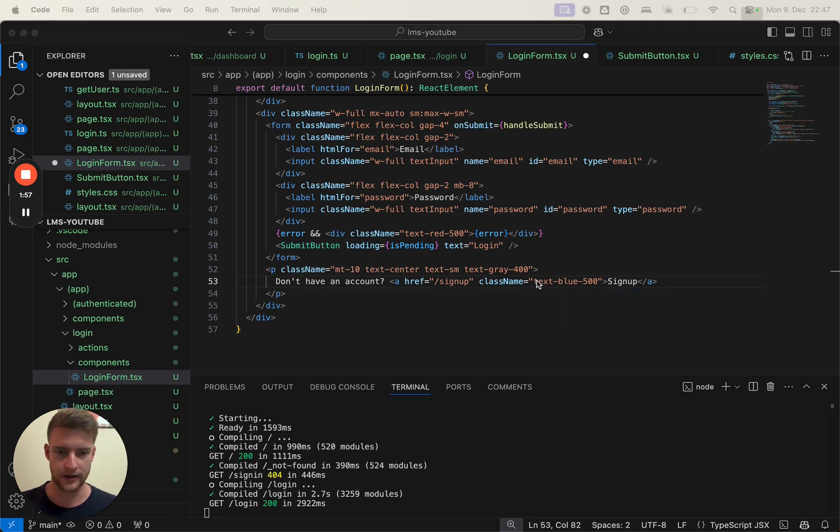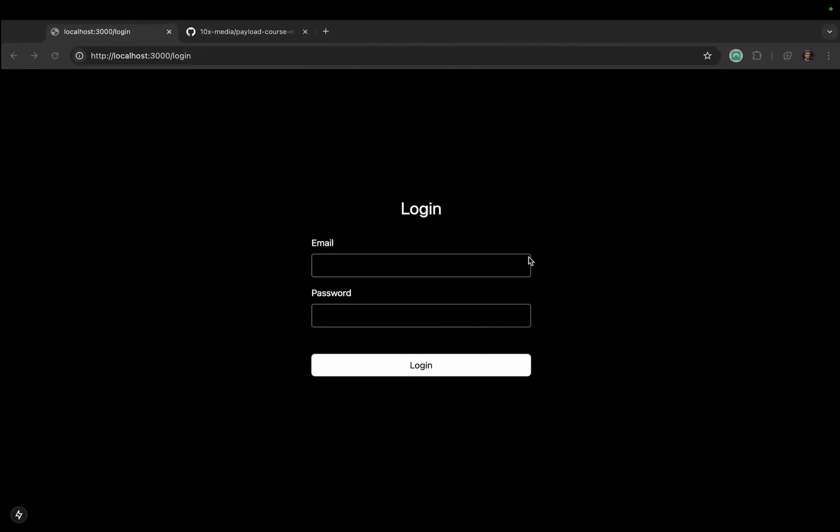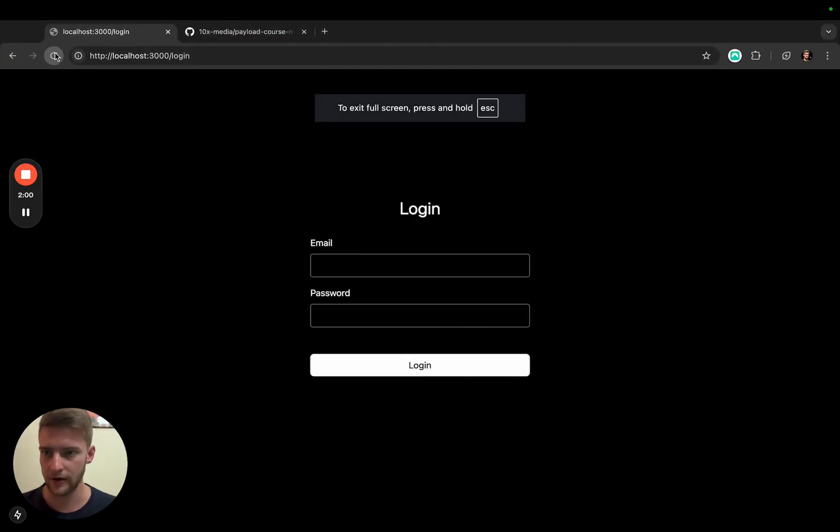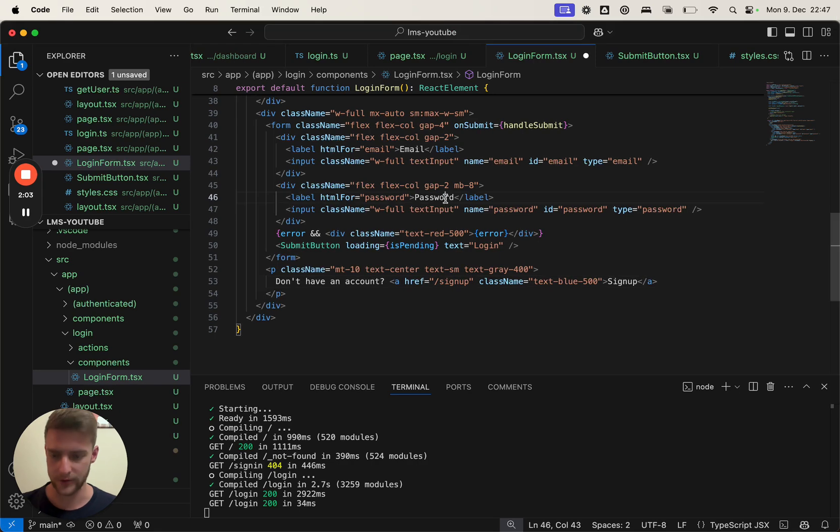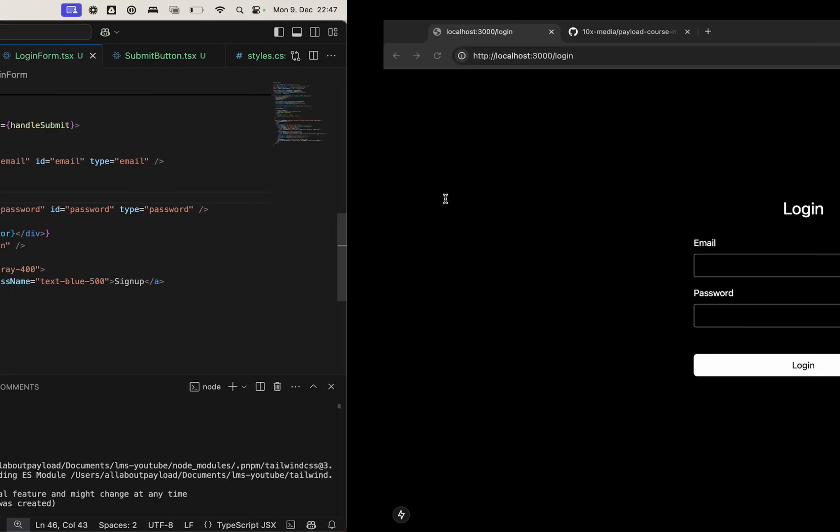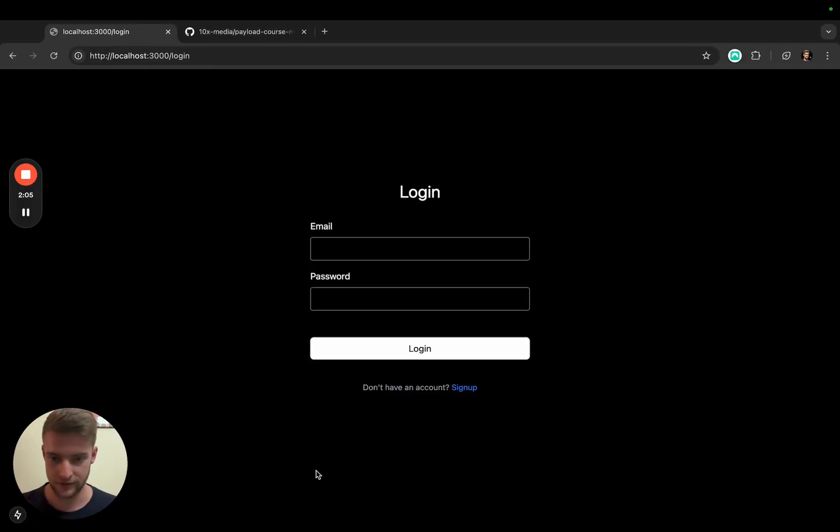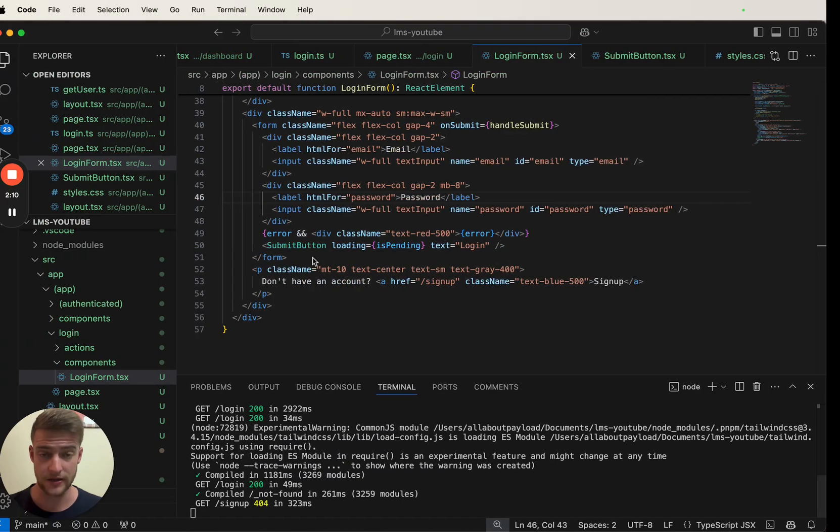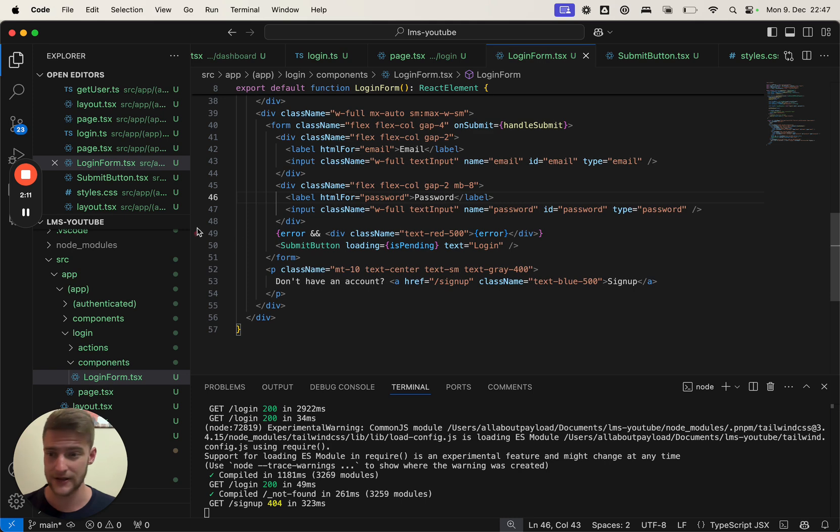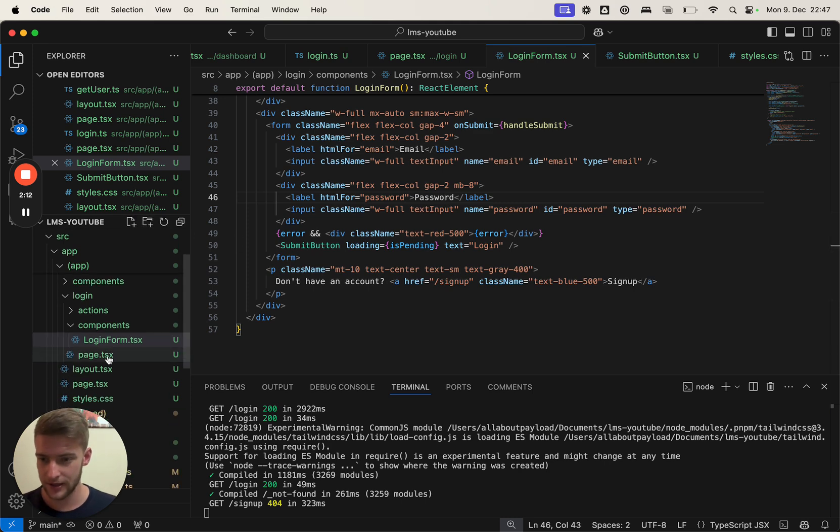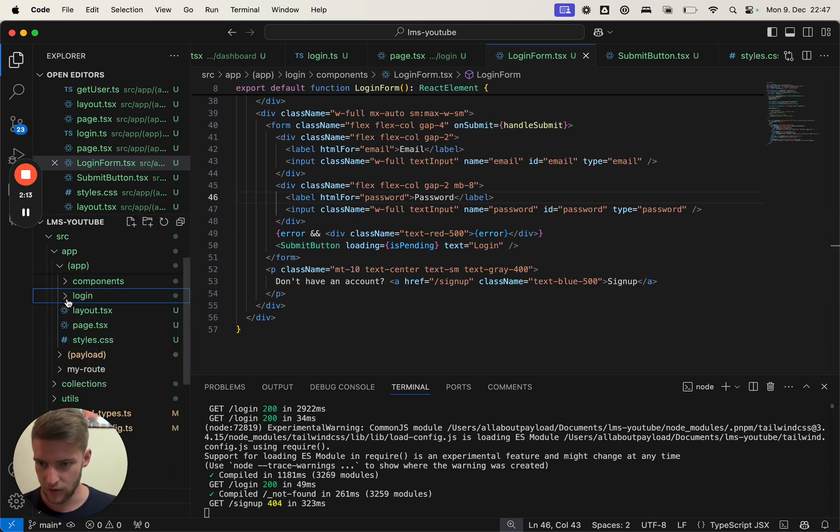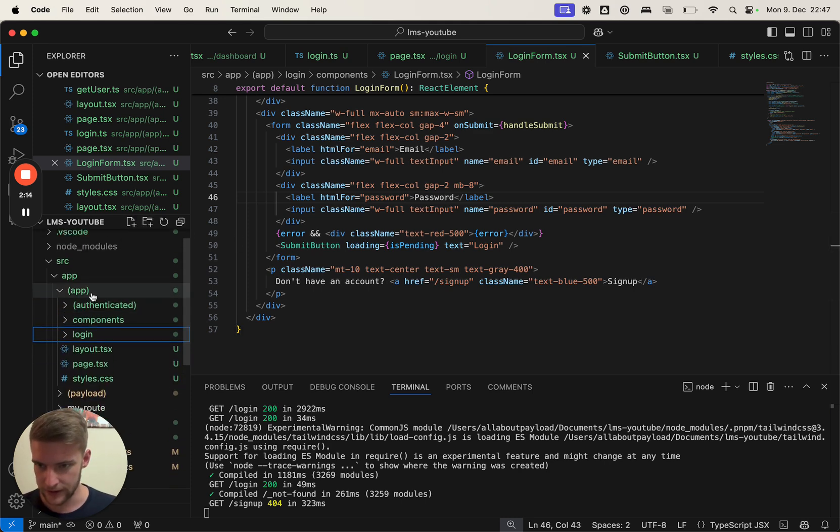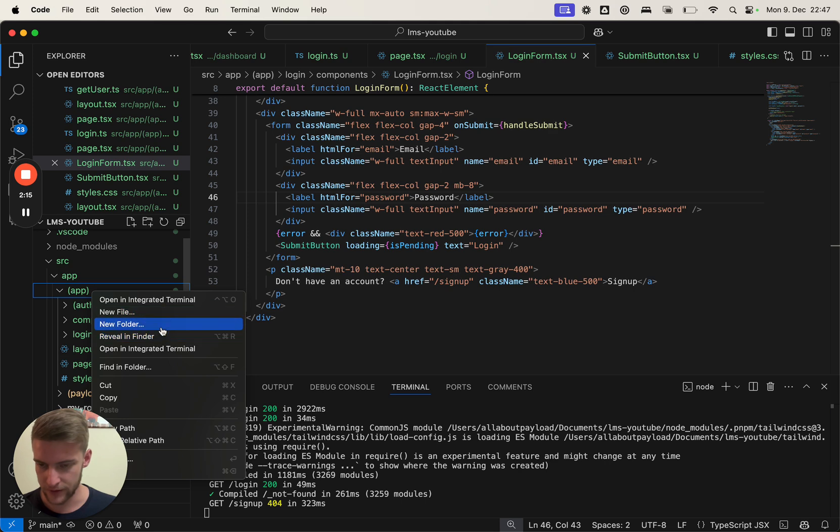In there we're going to write 'don't have an account' and it's going to href to sign up, which is also going to be the route we are going to create in a minute with the signup text. We can go back on our page, let's reload it and then save it. Don't have an account, sign up. Let's go there and of course there's nothing.